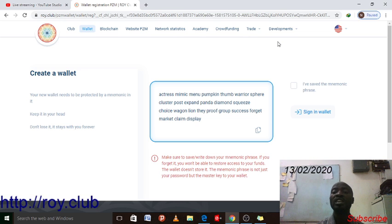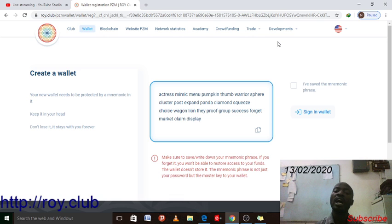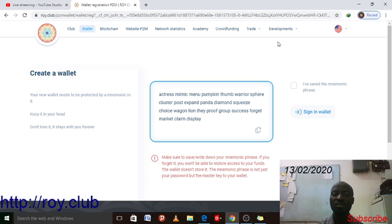That mnemonic phrase is not just a master password — when you forget it, just forget about your wallet. You cannot contact support to help you recover it. If you forget the phrase, you lose the funds in your wallet. But if you have your phrase, you can always access your funds and make transfers or withdrawals at any time.